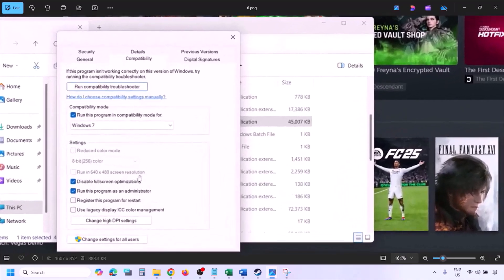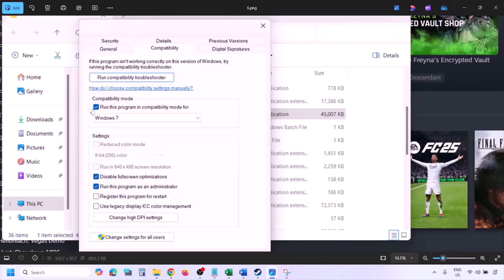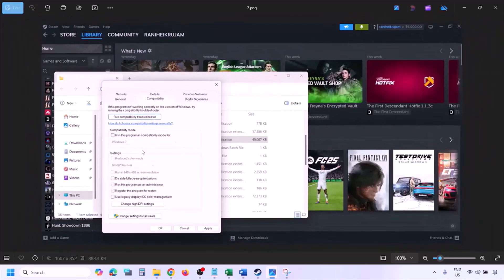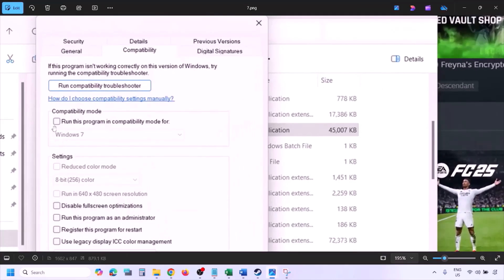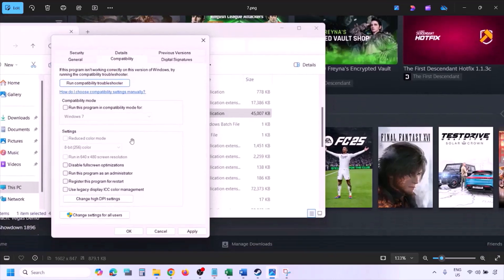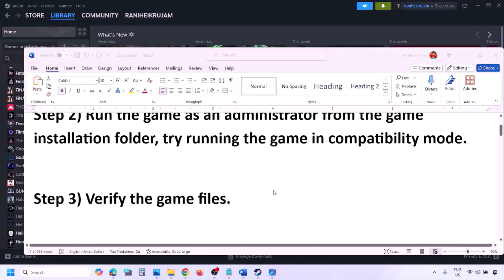If putting a check on all these boxes still doesn't fix it, uncheck all the boxes. Make sure you hit Apply and then OK, then follow the next step.